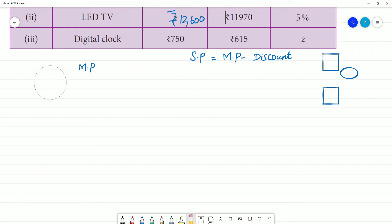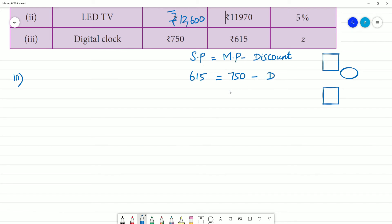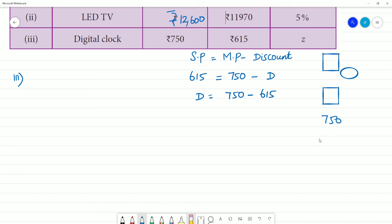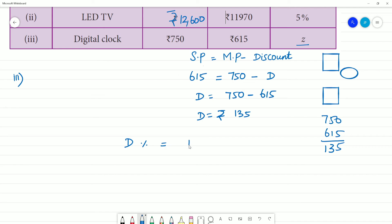Next problem: a digital clock. The marked price is ₹750 and the selling price is ₹615. Discount equals marked price minus selling price, that is 750 minus 615, so discount equals ₹135.